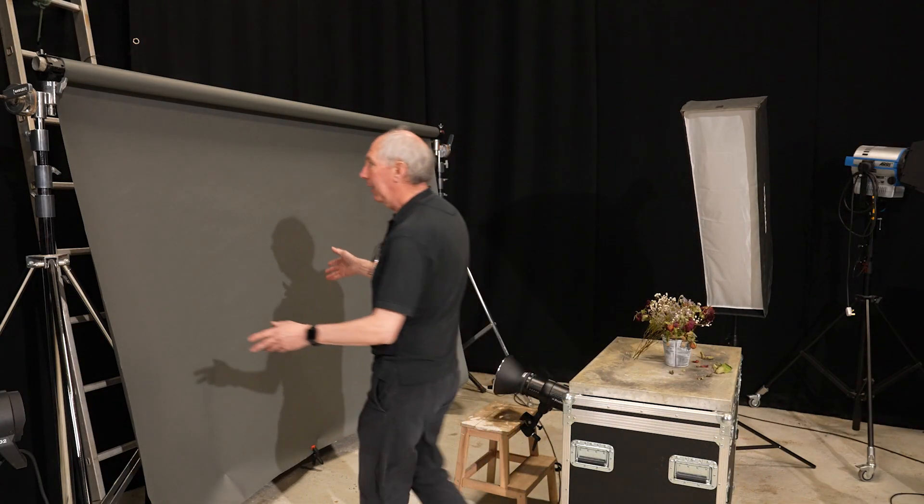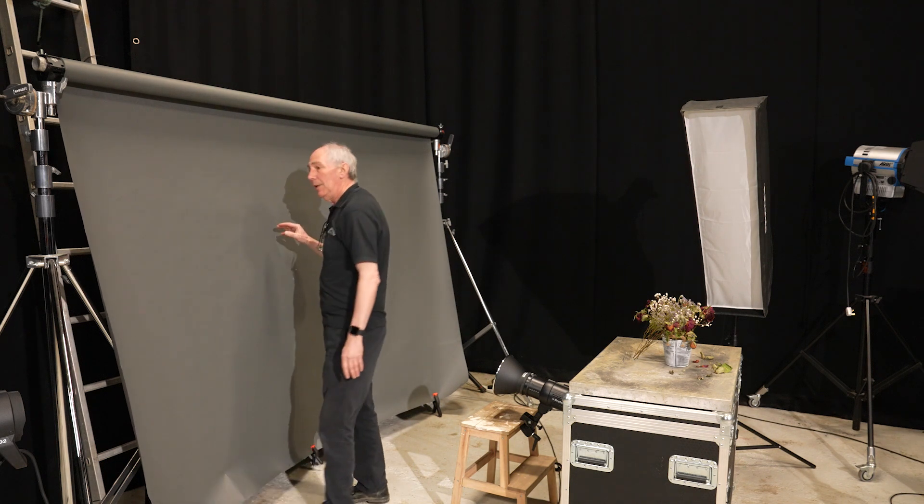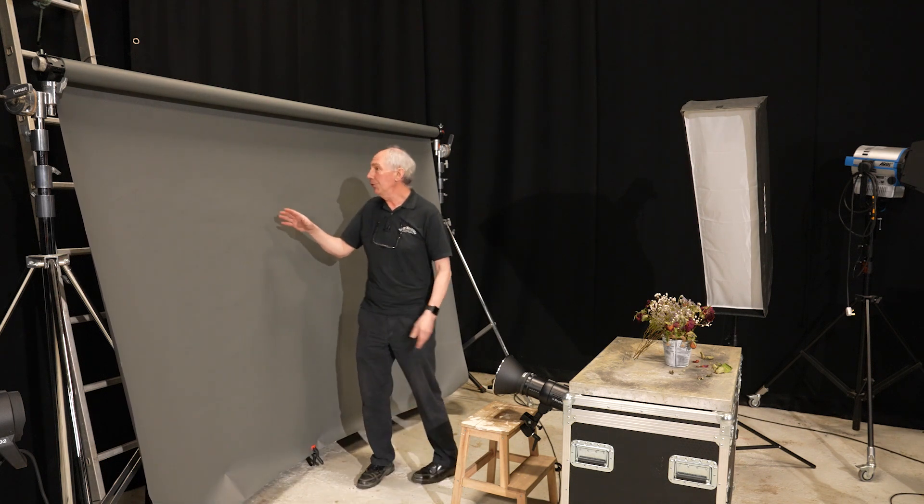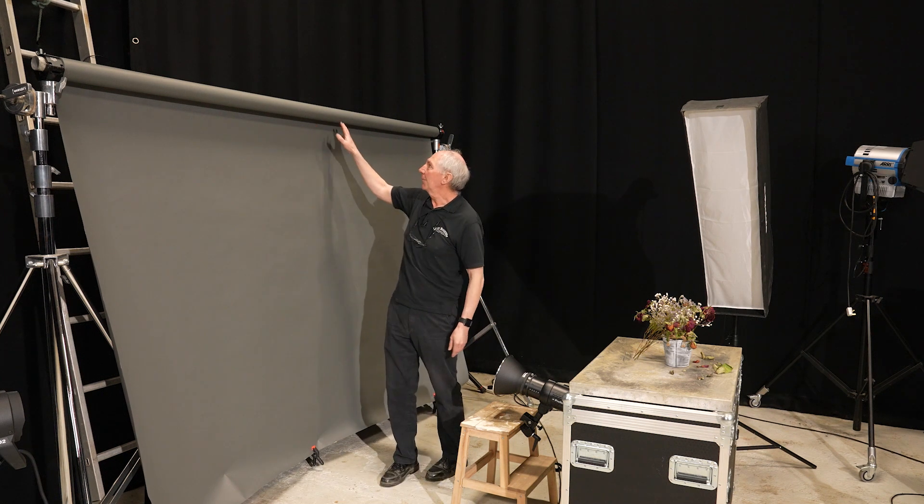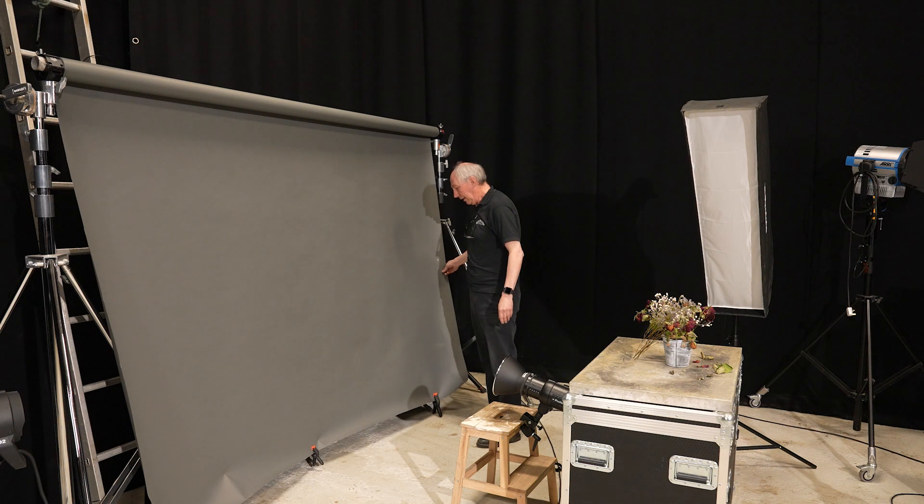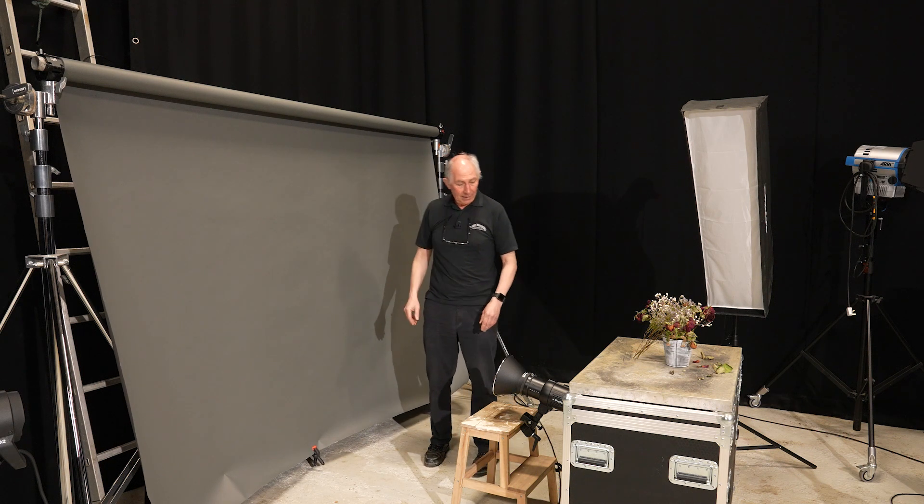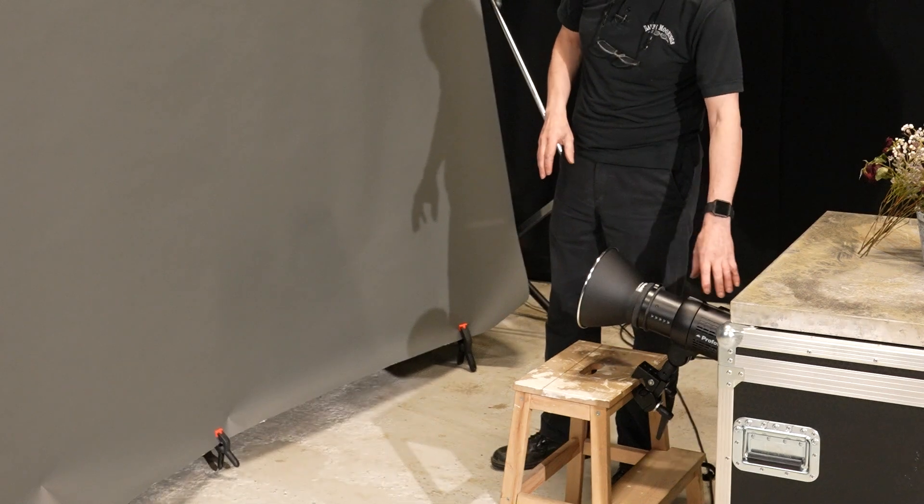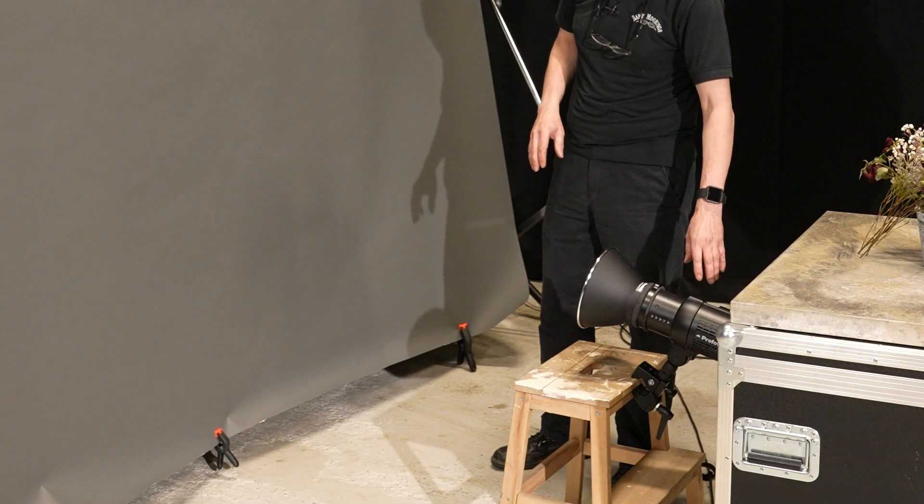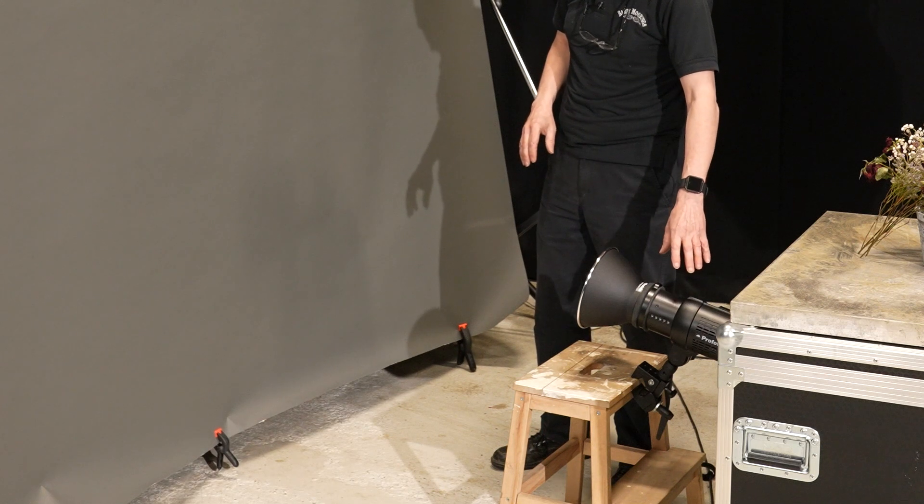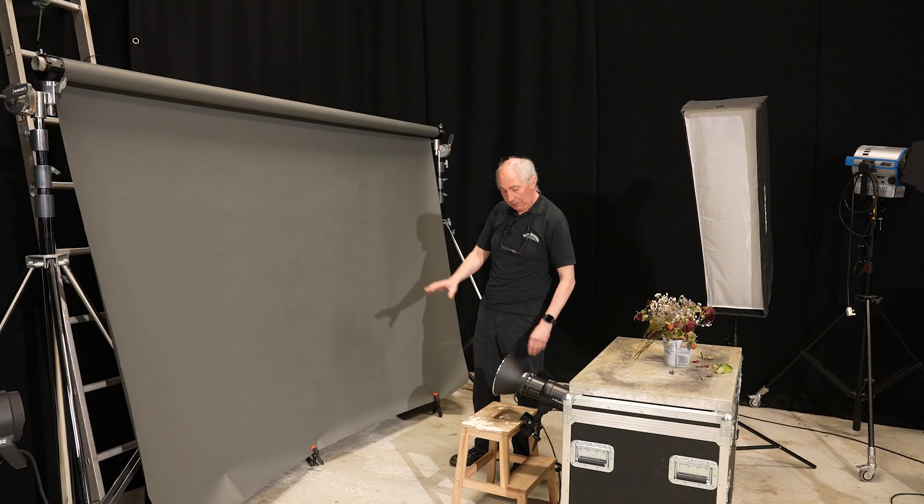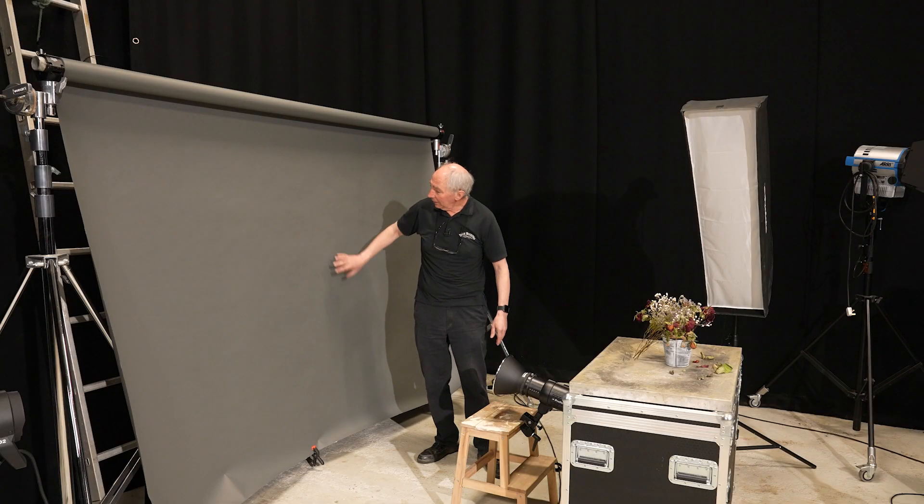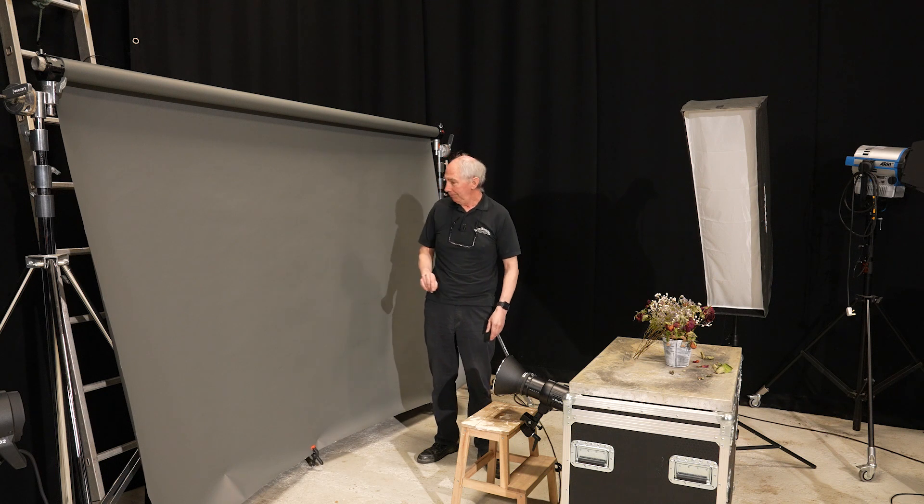So at the back here I have a roll of background paper. This is a full size roll, just under 3 meters wide, on a couple of stands with some weights at the bottom. And then down here I've got a Profoto B1X battery powered studio flash with a magnum reflector on it, so that I can just project a ball of light into this area to give a bit of a background effect.